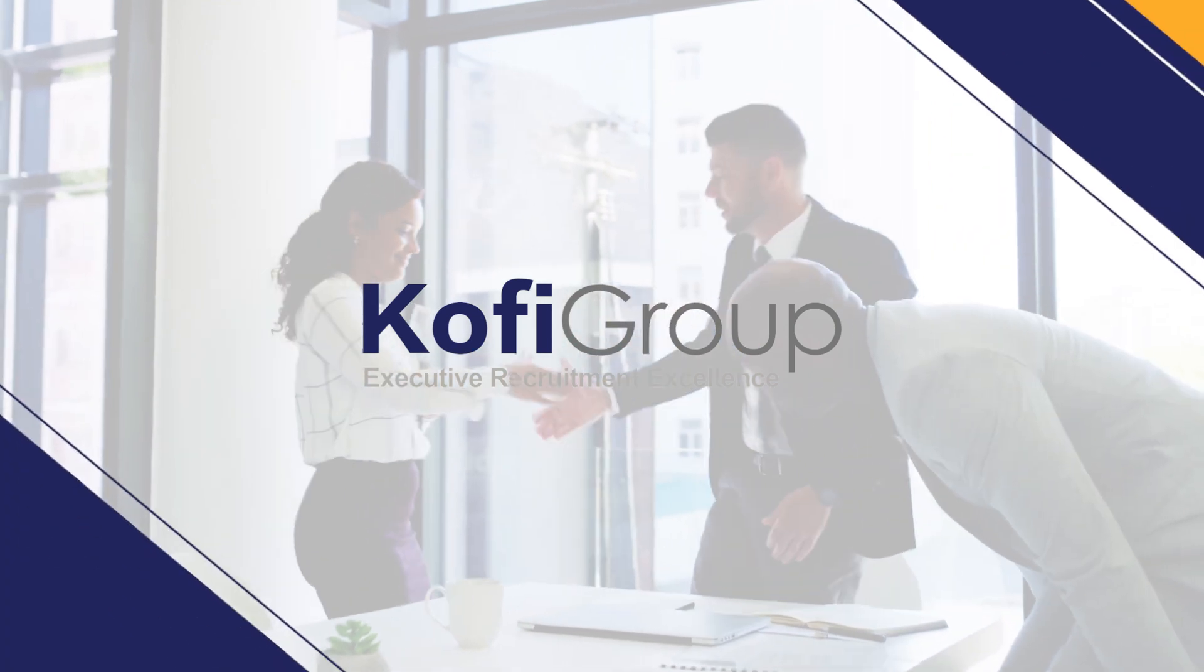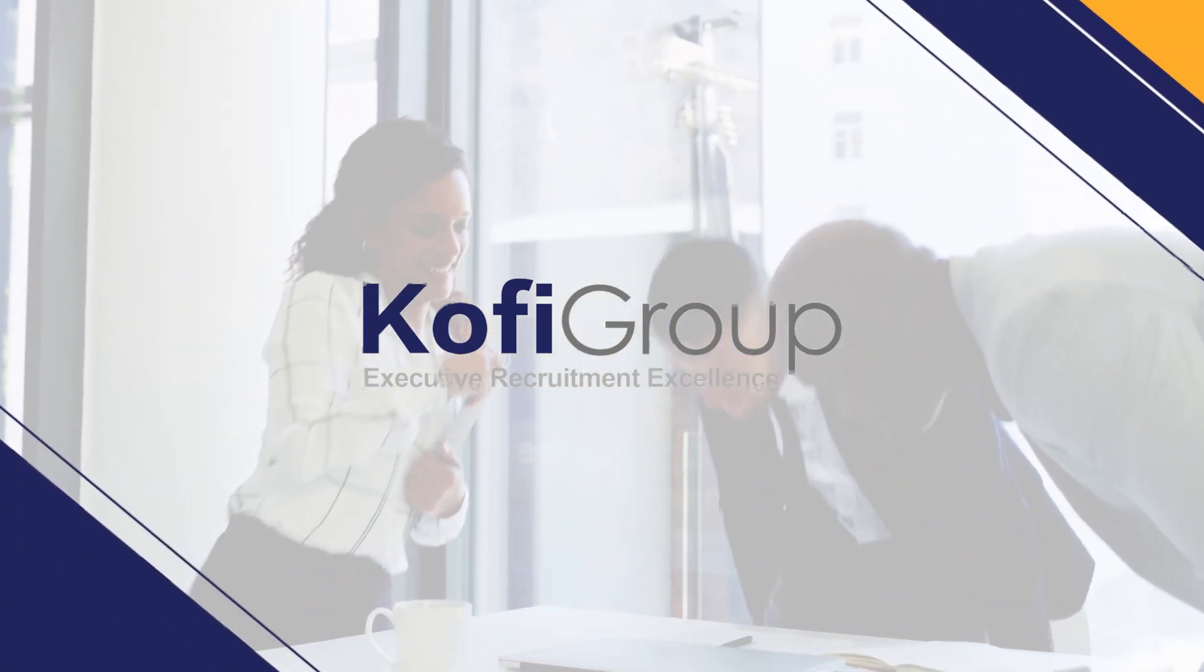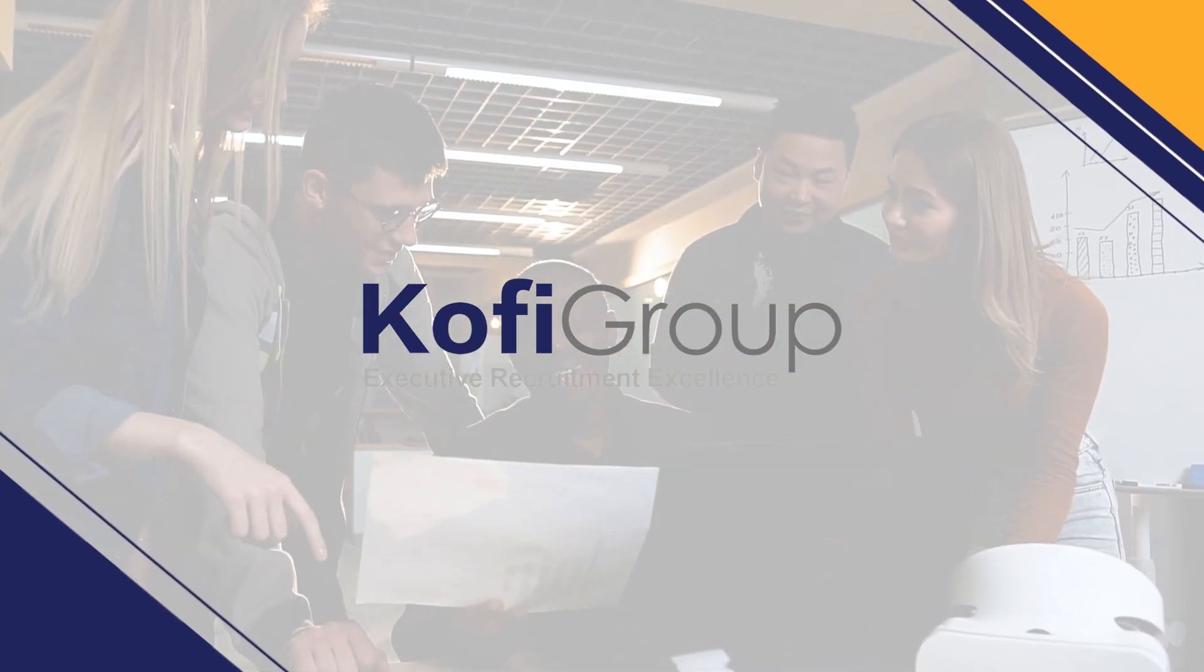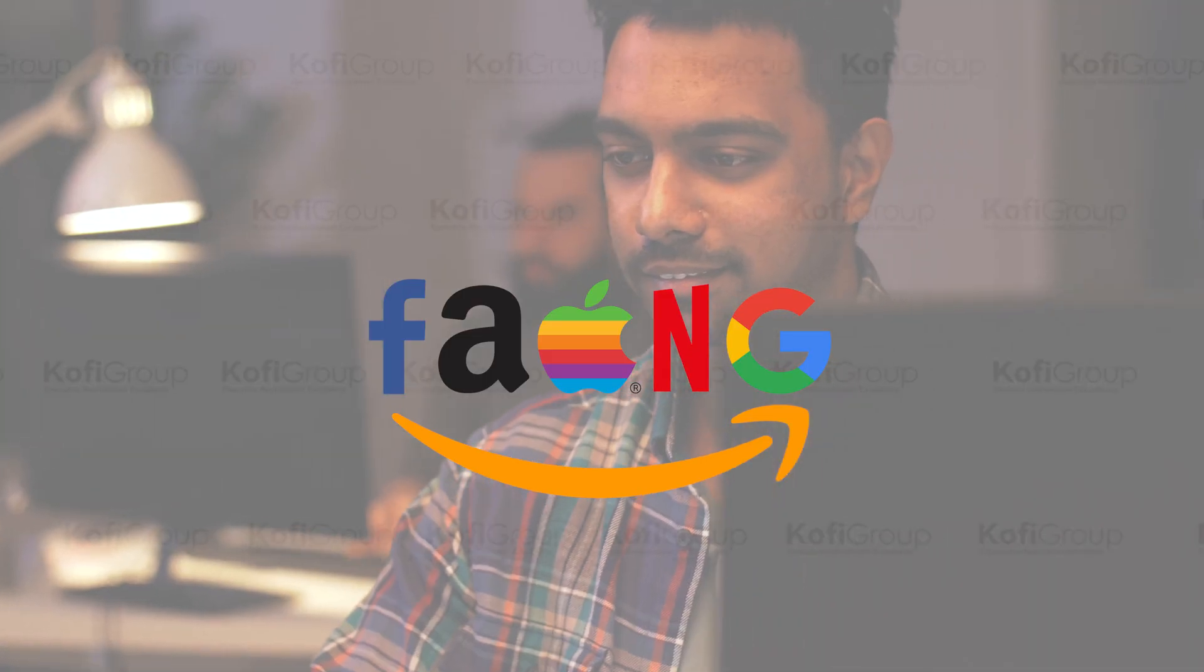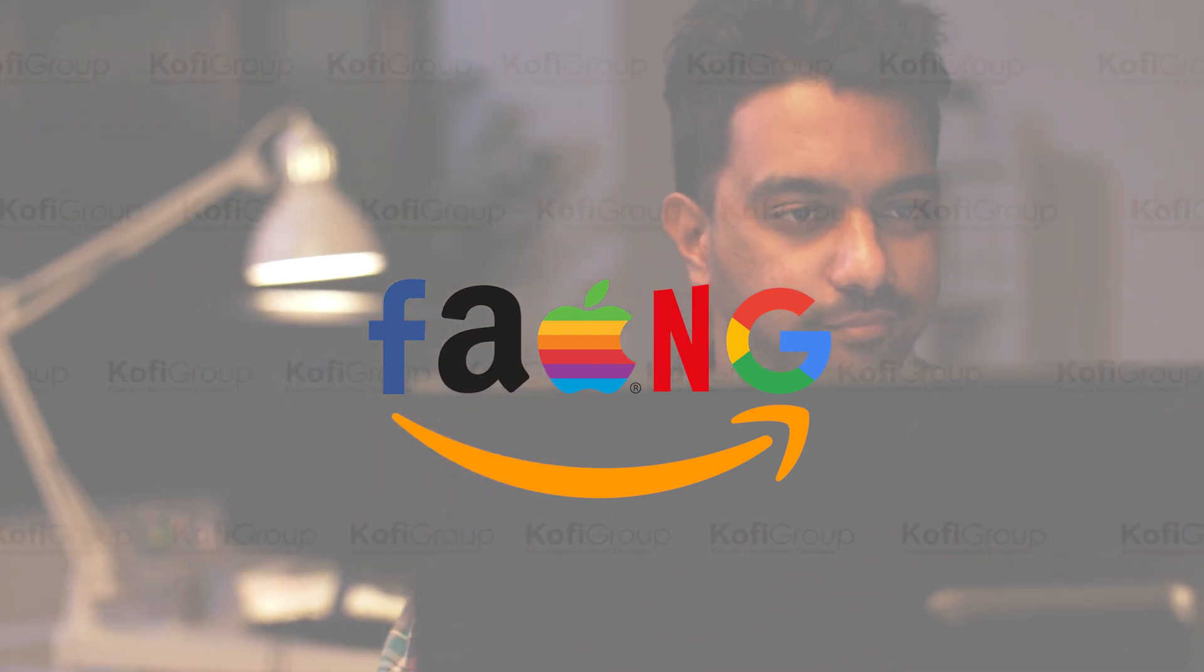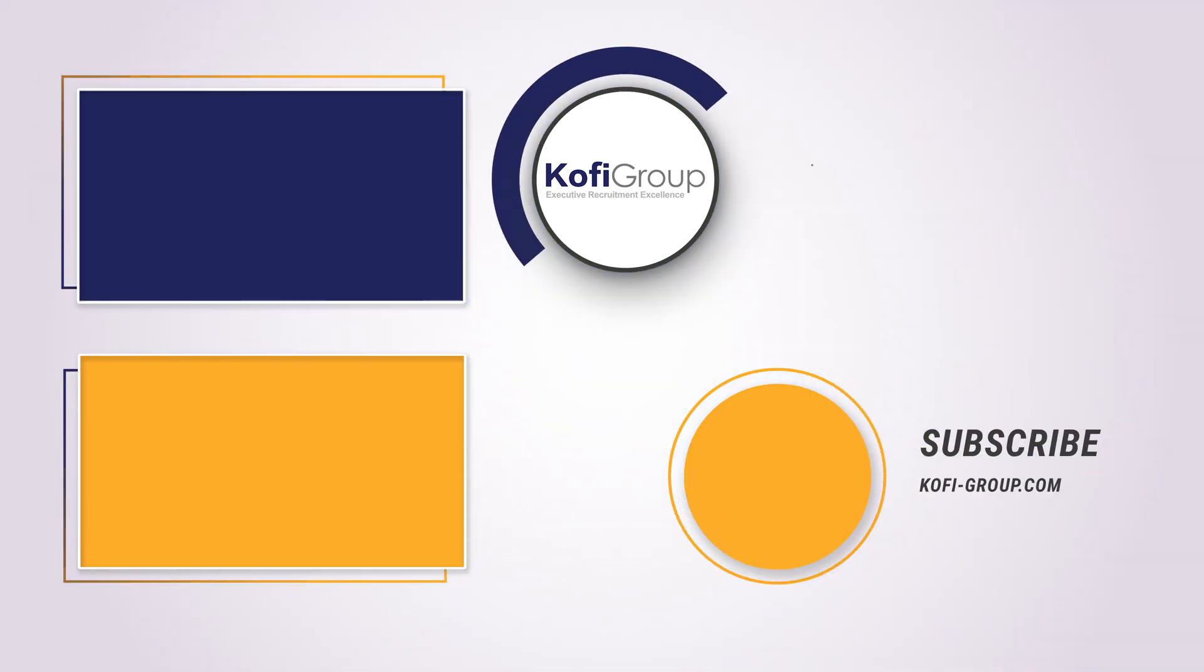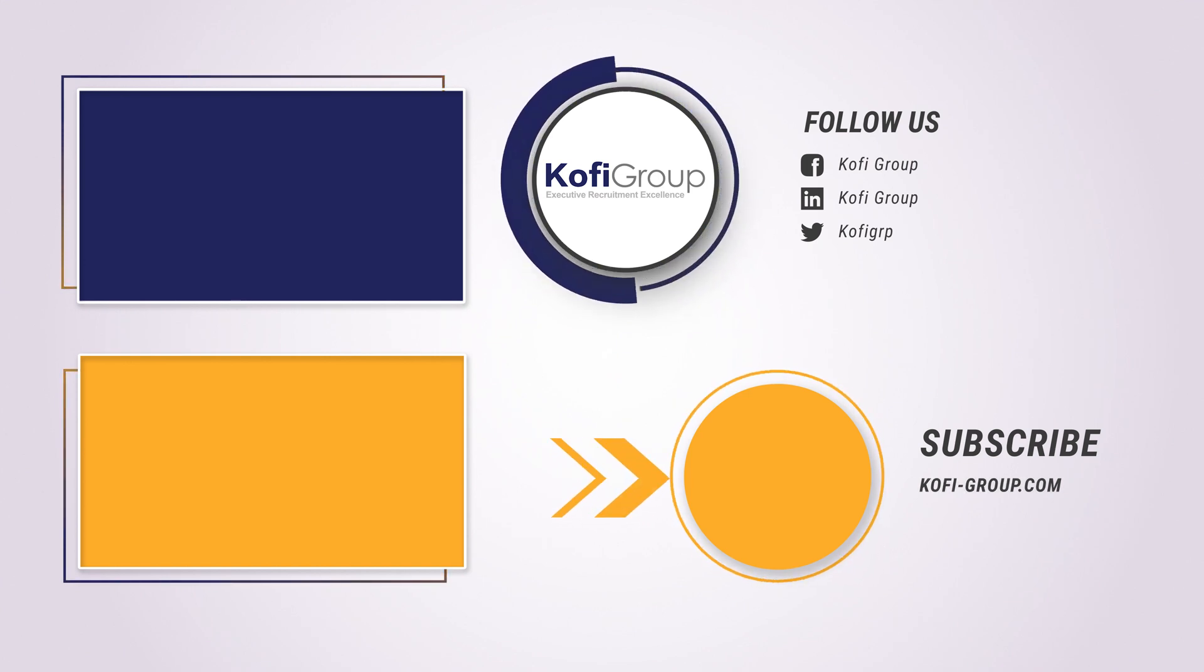At Kofi Group, we're the executive recruitment specialists dedicated to matching software developers and machine learning engineers on a direct hire basis with VC-backed startups in San Francisco, Silicon Valley, New York, and Austin. We help startups out-compete FAANG - or Facebook, Amazon, Apple, Netflix, Google - and Big Tech in the highly competitive war for talent. To benefit from a confidential conversation about your career and some of the best opportunities for software developers and startups, contact Kofi Group today.